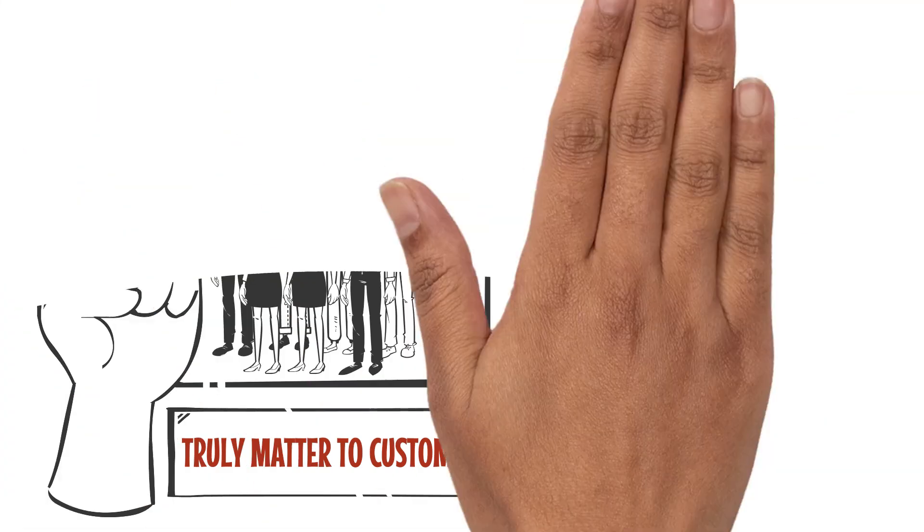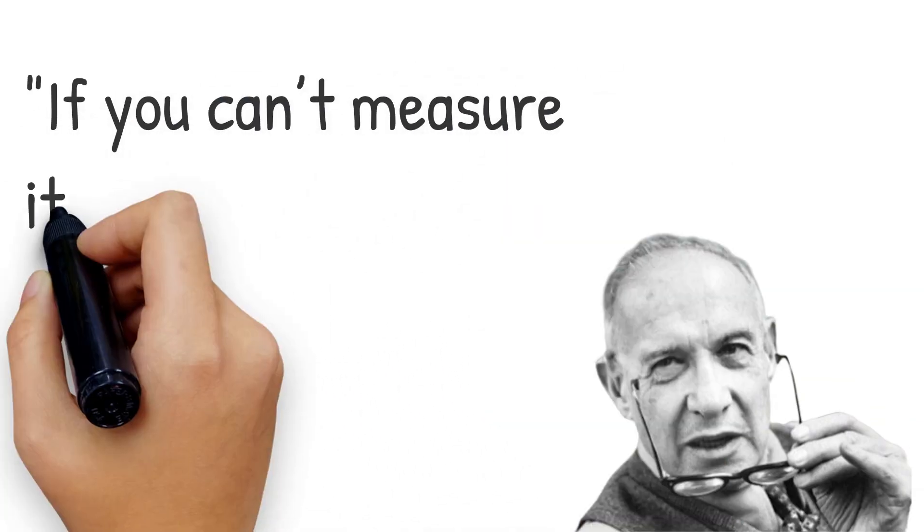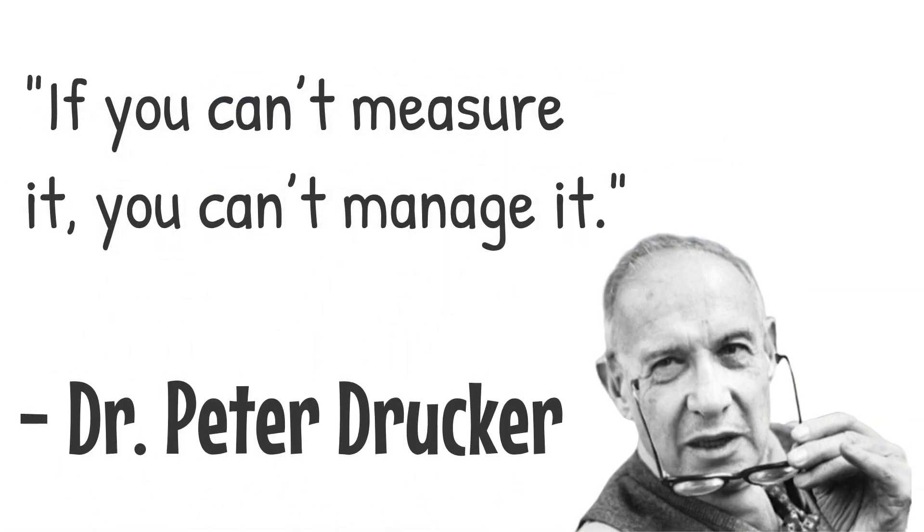Renowned author Dr. Peter Drucker famously said, 'If you can't measure it, you can't manage it.'